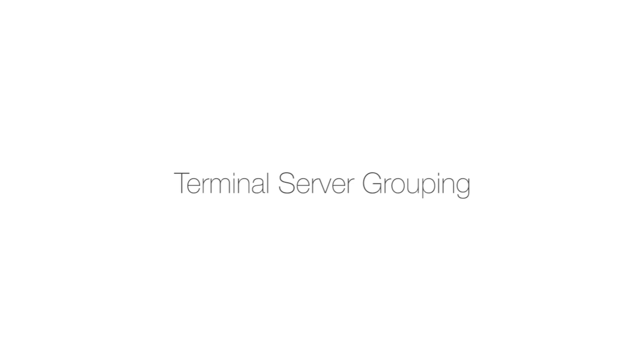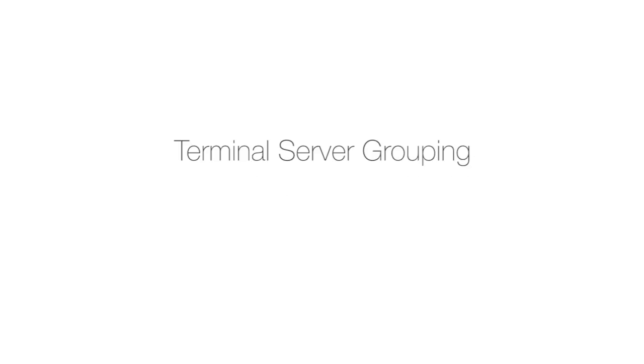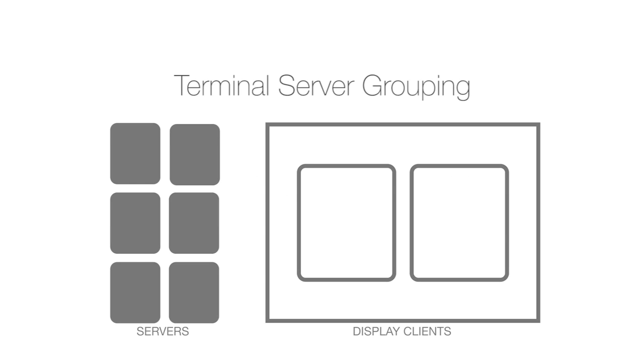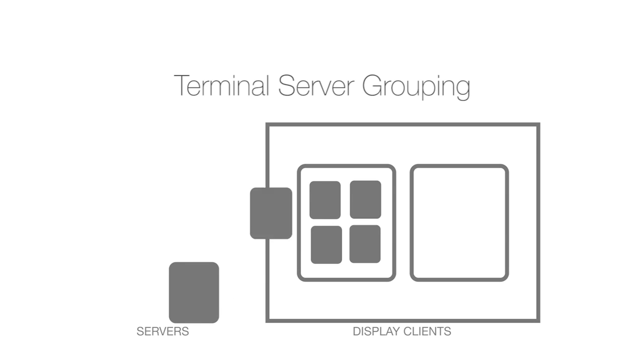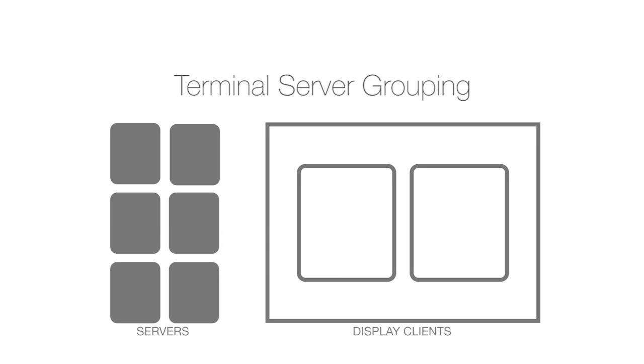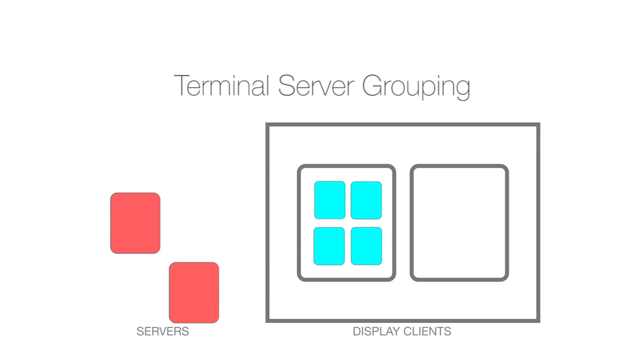We've also added terminal server grouping so you no longer have to add servers individually for display clients. Now you can simply create server groups and apply the group to a display client.